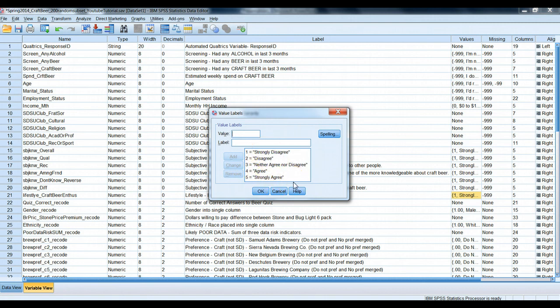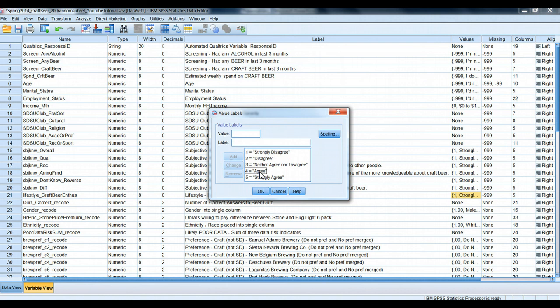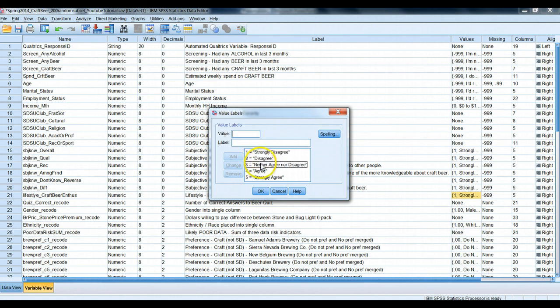The intuition here is that anybody who said they were a four and five is, in fact, someone who believes they're a craft beer enthusiast, which is potentially very interesting to marketers who care about craft beer consumption. And if you strongly disagree, disagree, or are neutral on the matter, from an applied marketing standpoint, we can code you as a zero, in other words, group you all together, because we think of you all the same way.